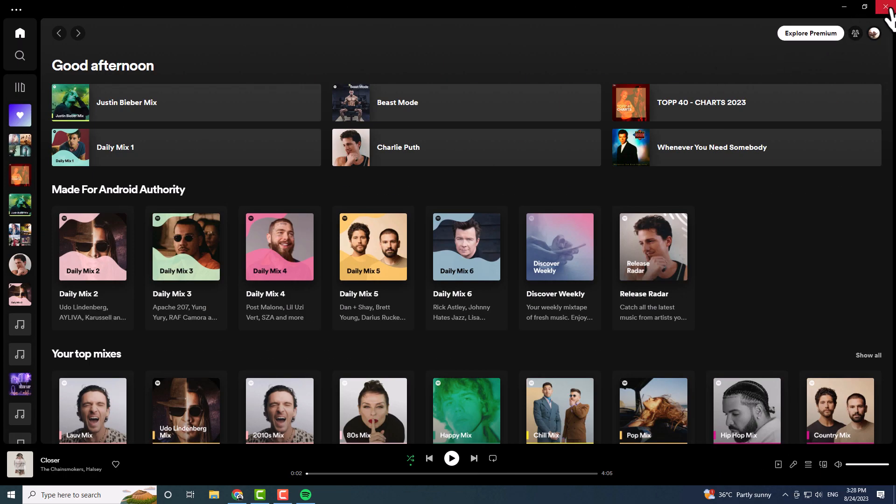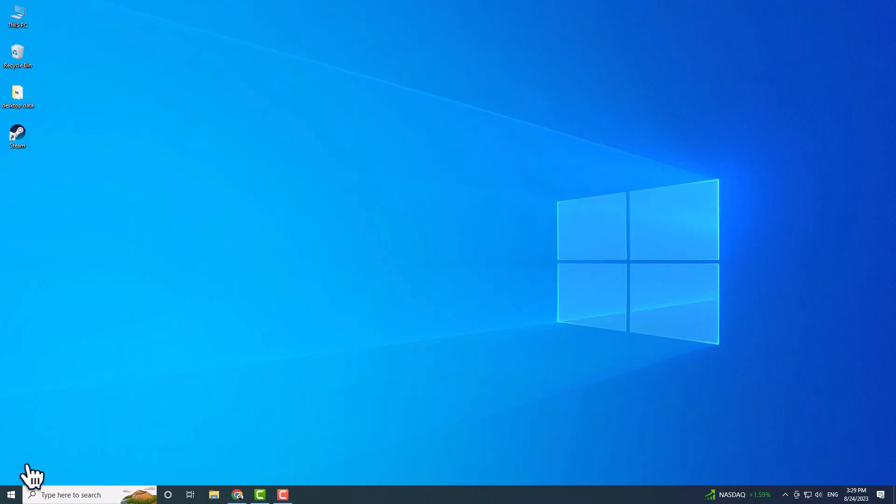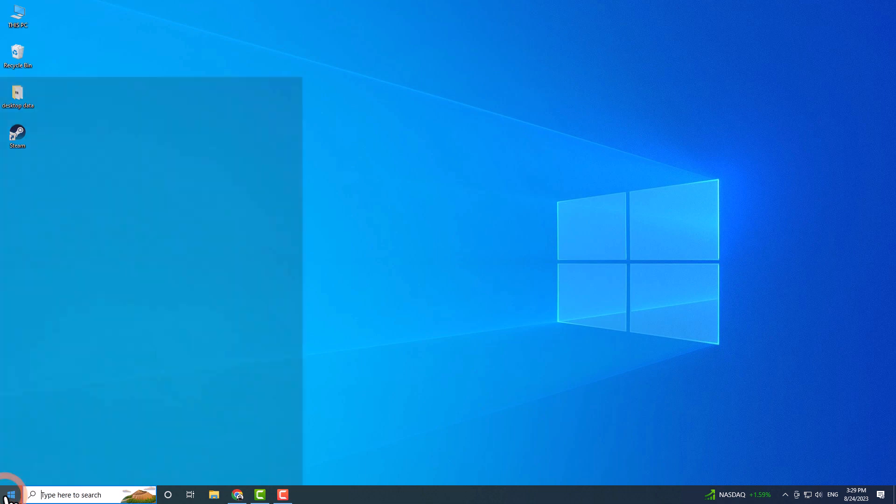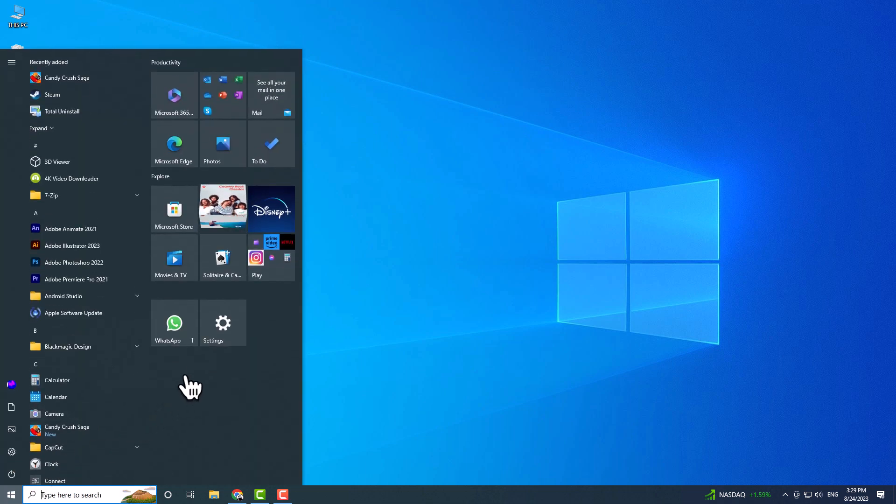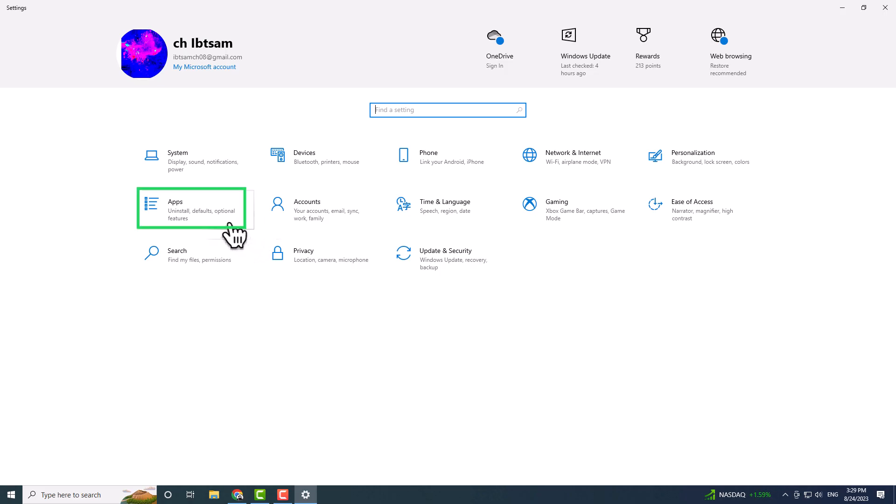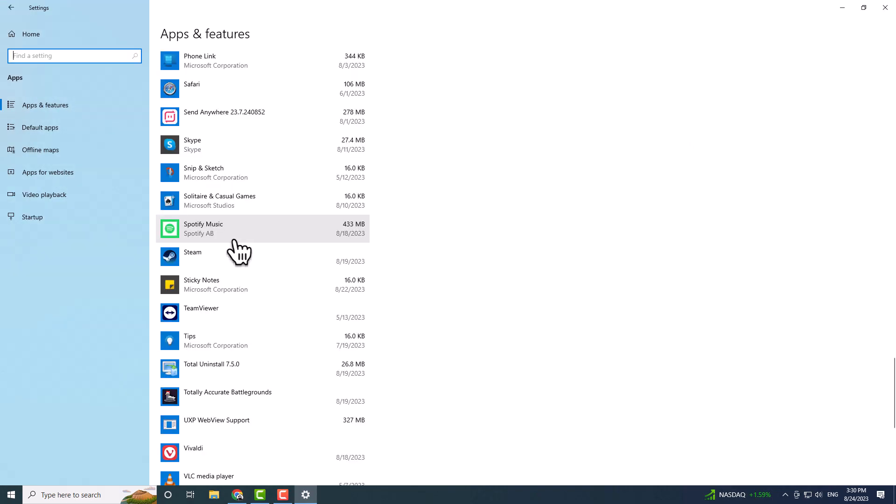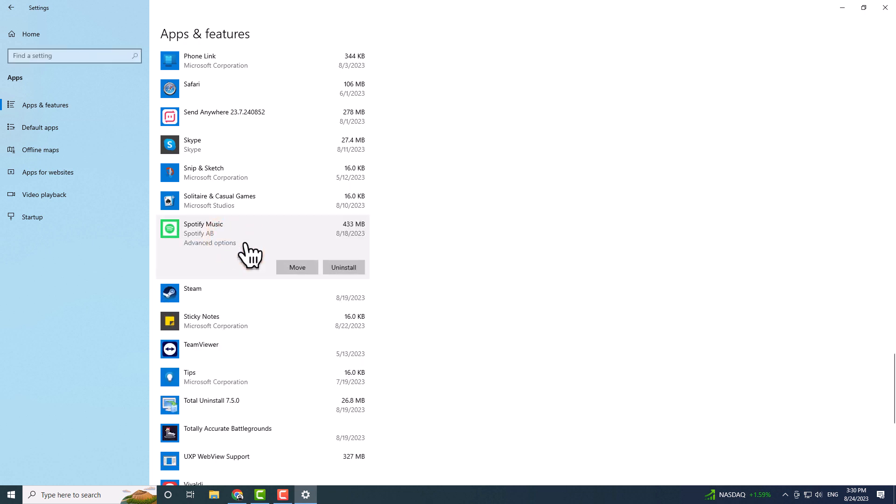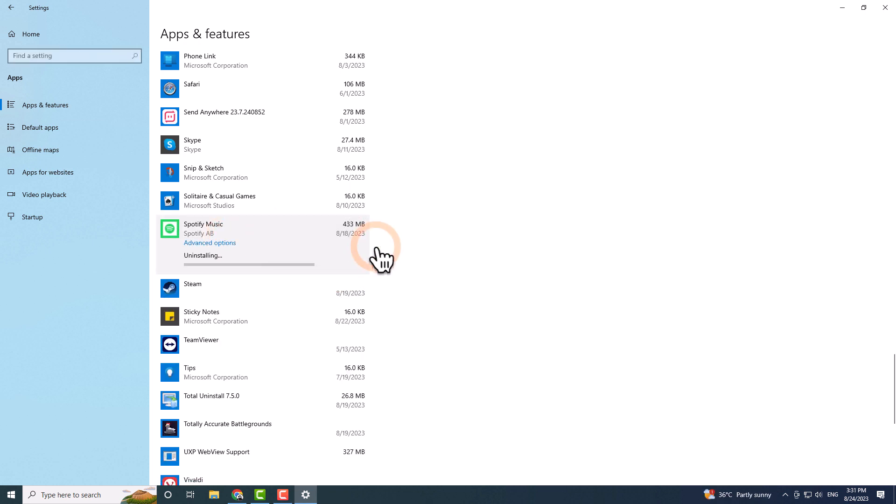On desktop, start by closing Spotify. Open the Windows Start menu and select Settings. On the left side, click Apps, and locate the Spotify app in Apps and Features. Select Uninstall, follow the instructions provided on the screen, and confirm the uninstallation.